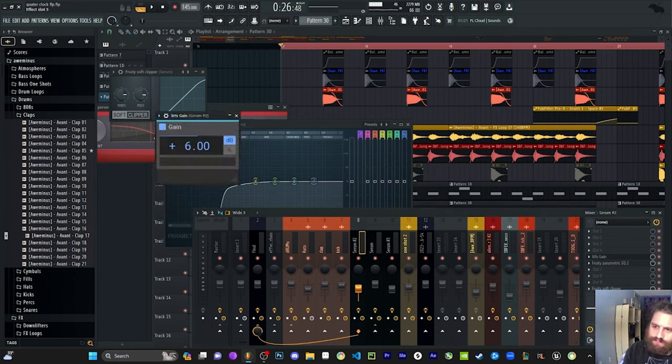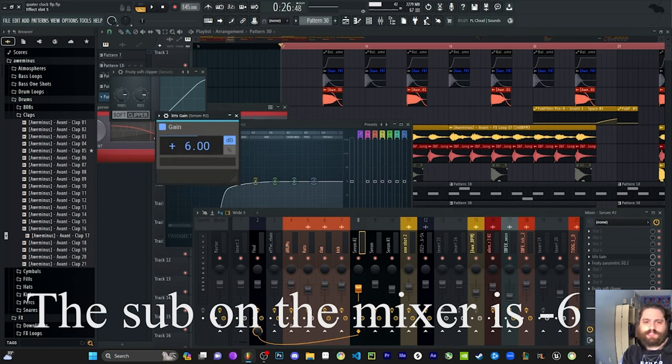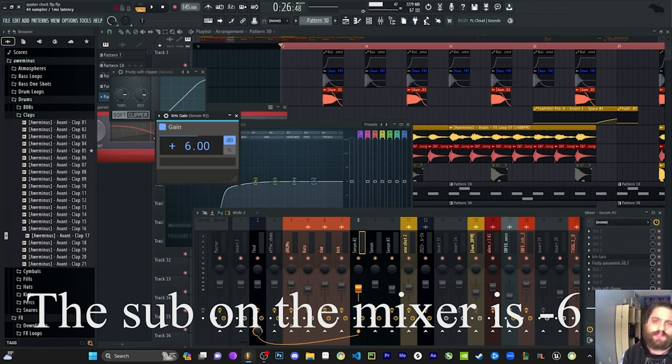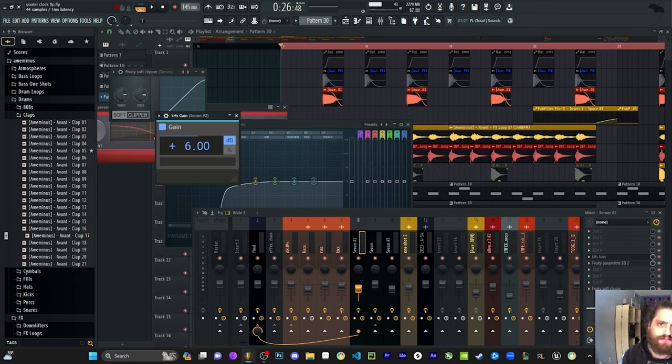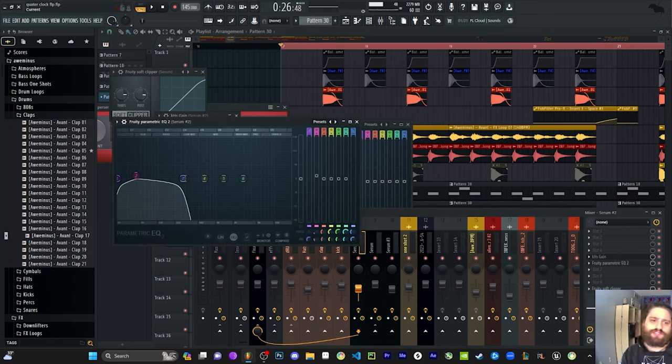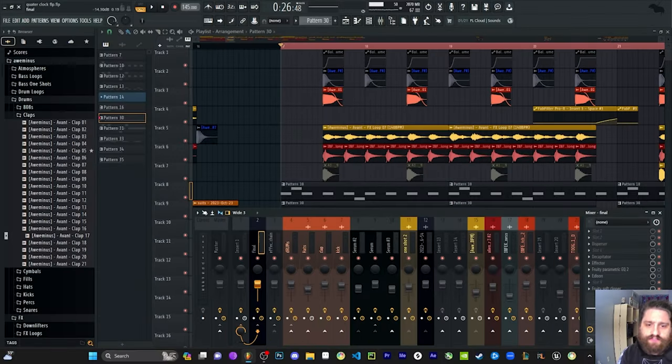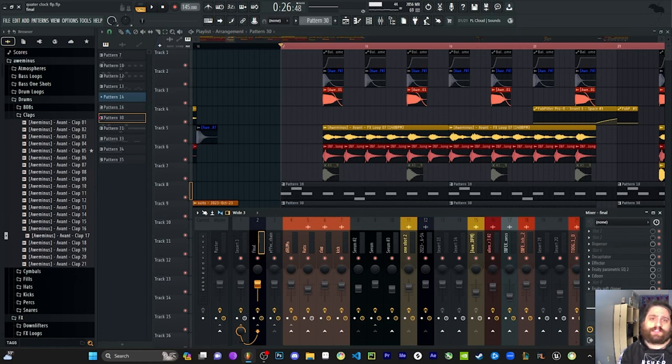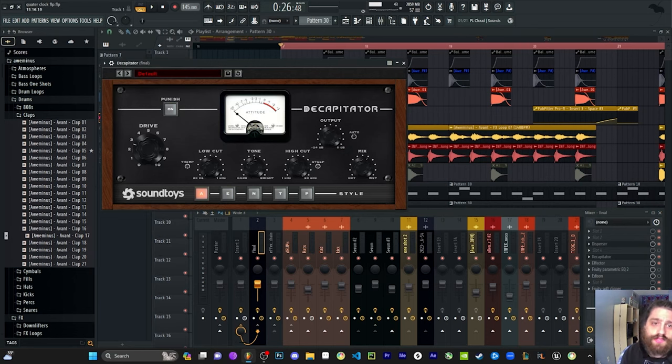I do want to say that the sub is plus six. I went a little overboard on this one. You don't have to do that. Normally plus four is good for a good mix, but it's whatever you choose. And then I did a little bump here. I cut it off around almost 300 on this one. Now on my final, my sub and my sound, I'm doing another disperser. And then I'm doing Decapitator.